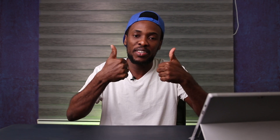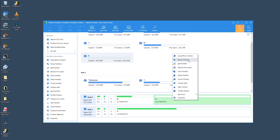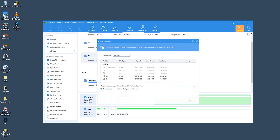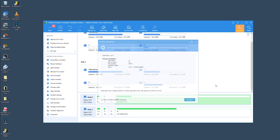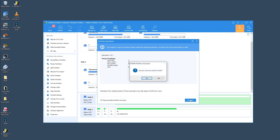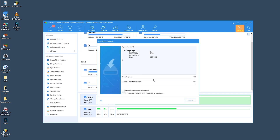To merge the partition, simply right-click on the partition we just created — which in our case is drive E — and select 'Merge Partition.' In the pop-up window, tick the target partition, in this case drive D, and then click OK to continue. Please note that all data in partition E will be transferred into the D drive. To save the changes, click 'Apply' on the toolbar, then click 'Proceed' and 'Yes' to start the operation.